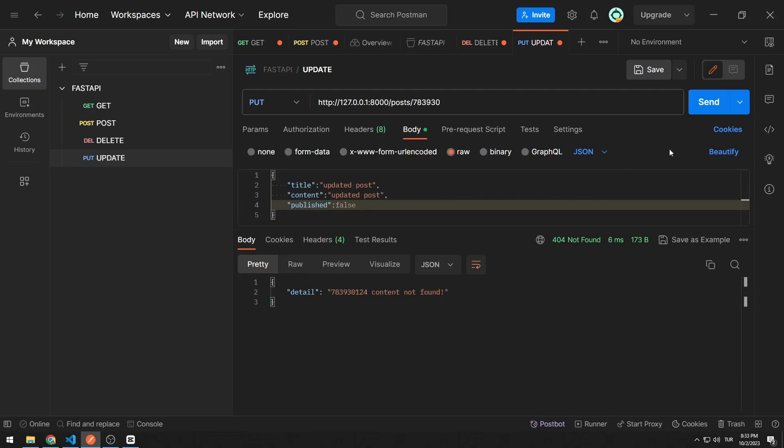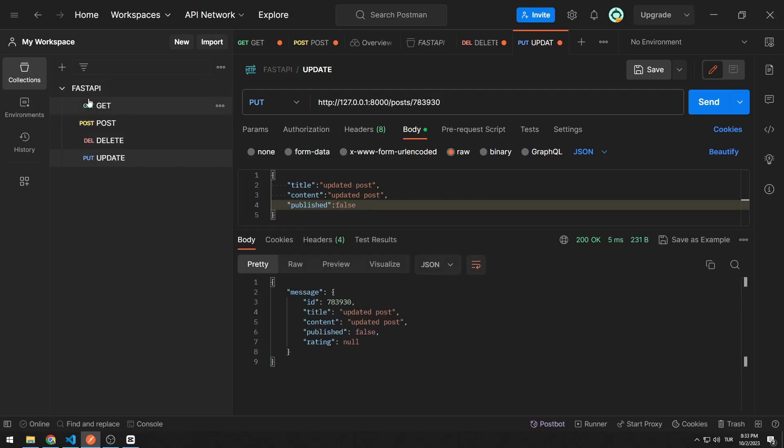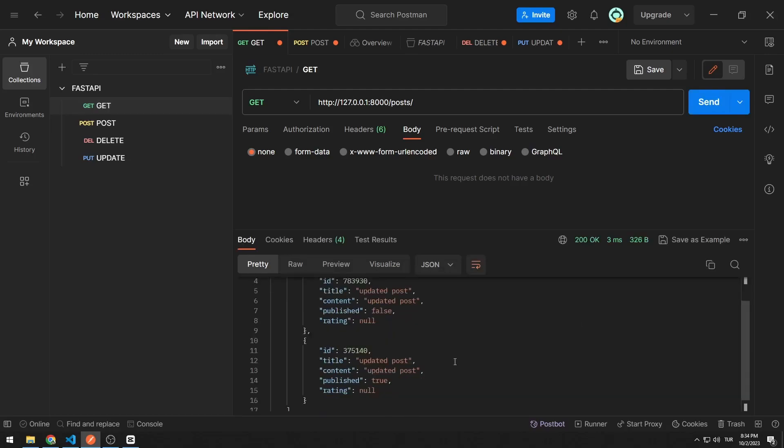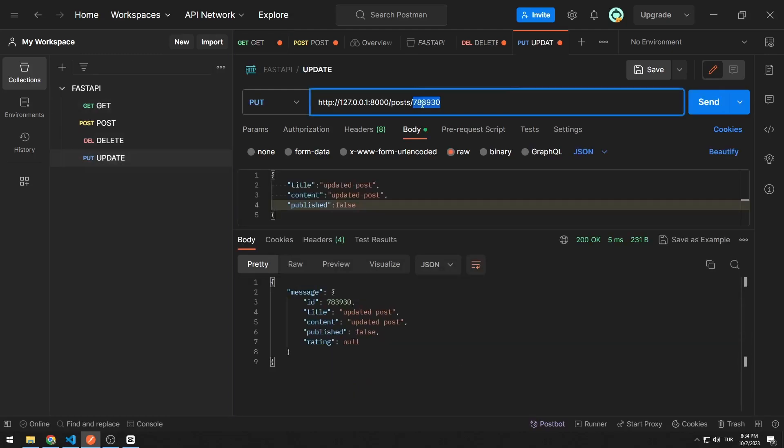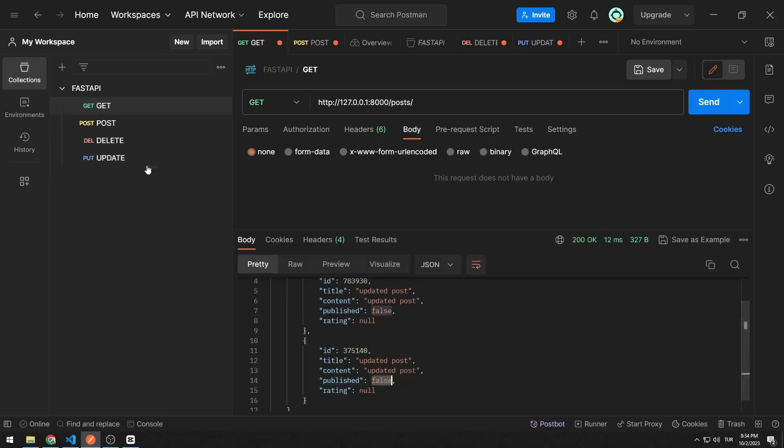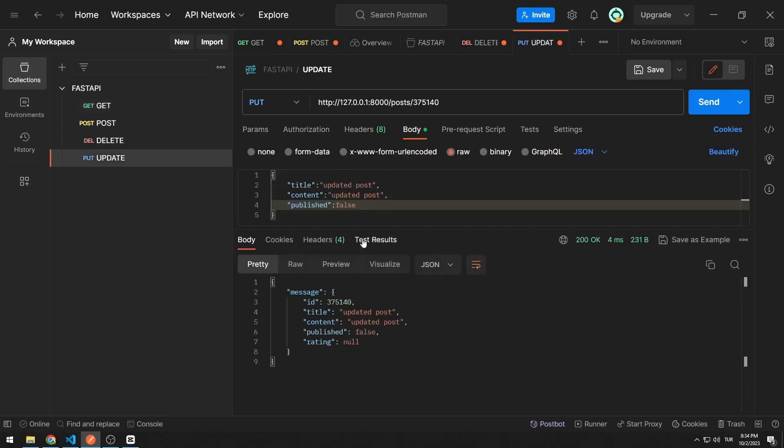For example, let's update the published value. Normally it has the value true. It was updated to false value. Let's update the other member as well. Let's update it back to true.